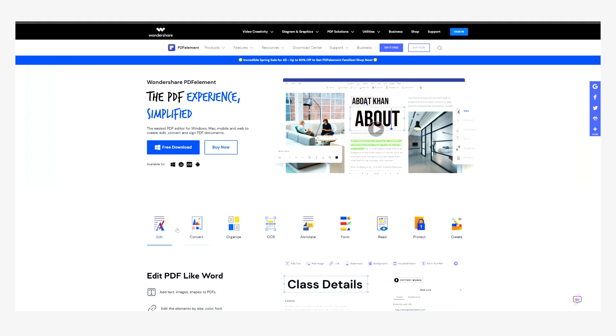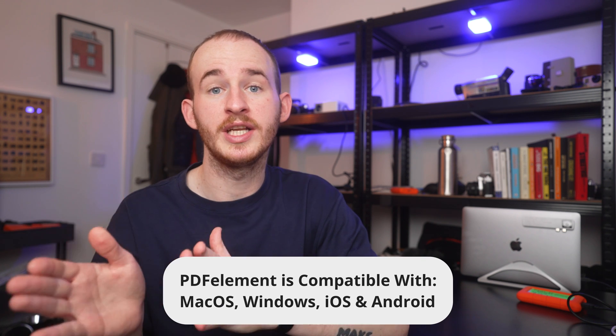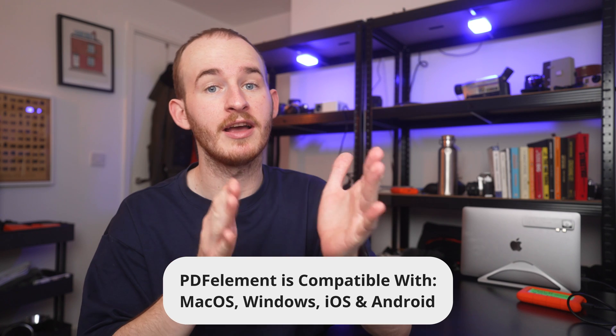Welcome back to the PDF Element YouTube channel. Before starting, please make sure you've got the latest version of PDF Element installed. If not, you can download it at the link in the description below this video. Please note that PDF Element is fully compatible with Windows, Mac, iOS and Android.